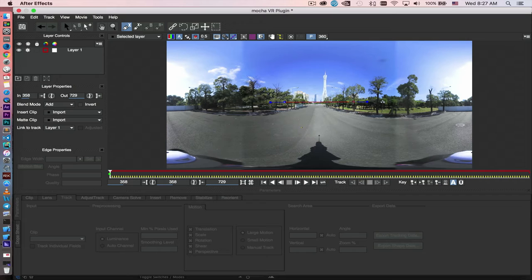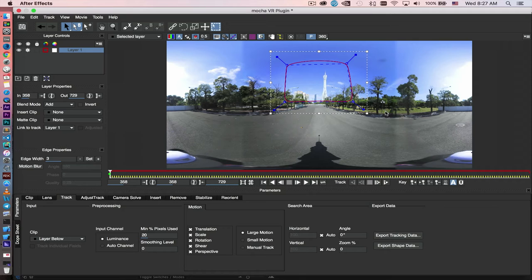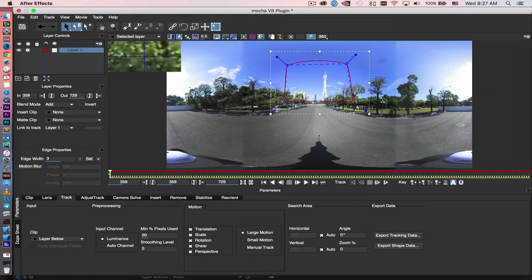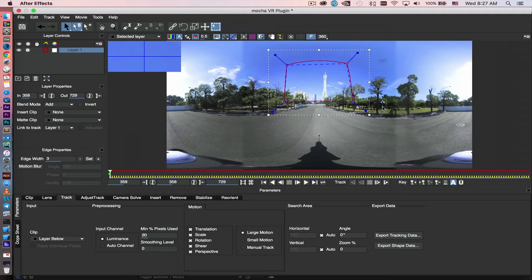And then I'm going to include the tower. Right click to close the spline. So now we have a selection area for tracking. Just tighten that corner a little bit. Under here on the track panel, make sure that you pick the perspective, because we want to track perspective as well.